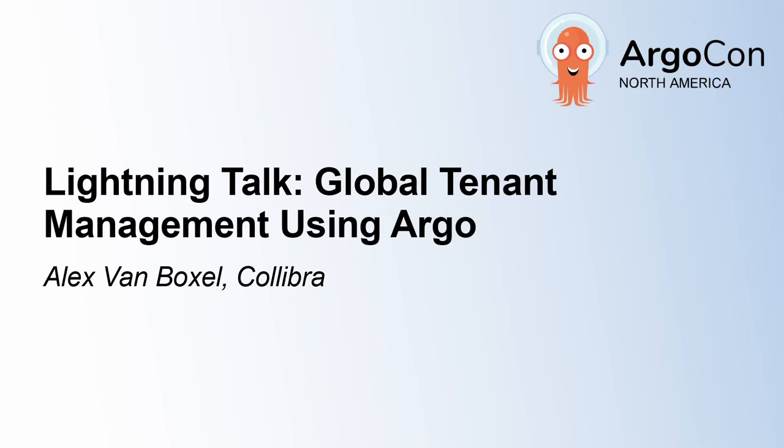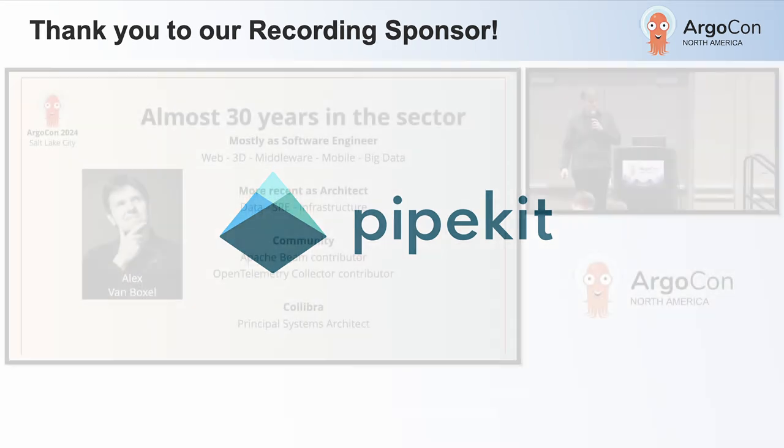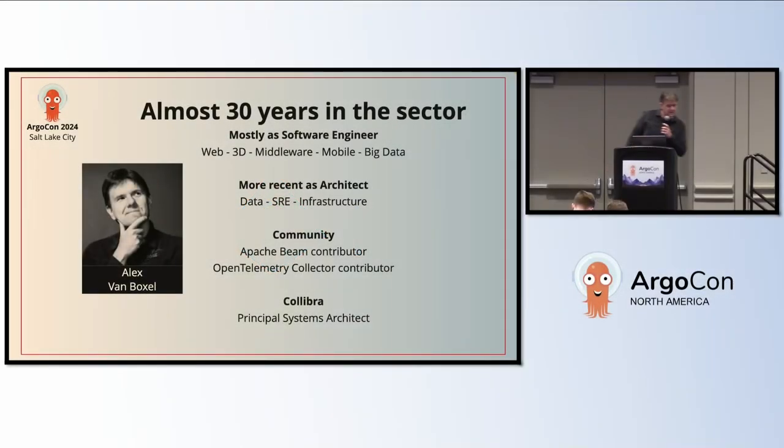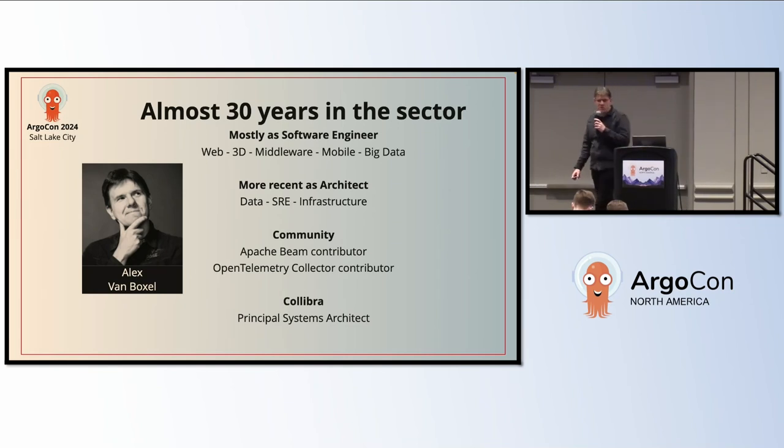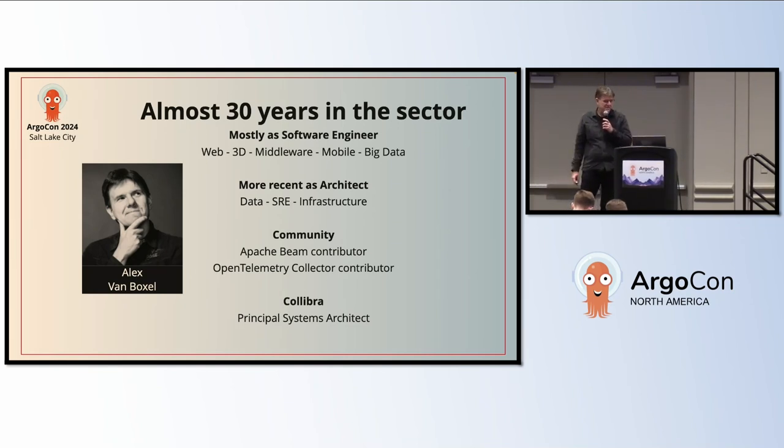All right. I have ten minutes to go over a decade-long global tenant management at Colibra. So I'm Alex from Vauxhall. I work at Colibra as a software architect. One of my responsibilities is the tenant management system.